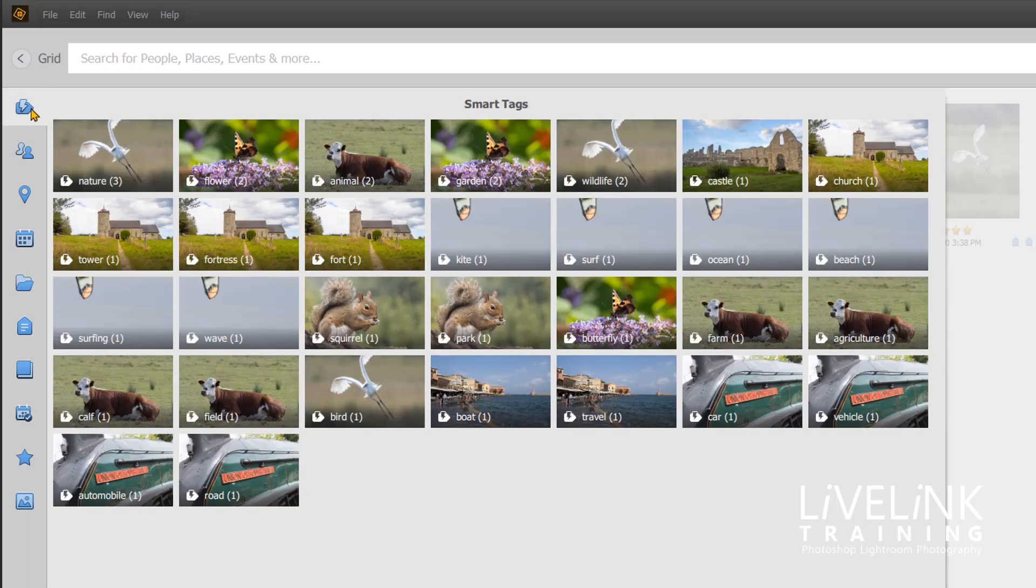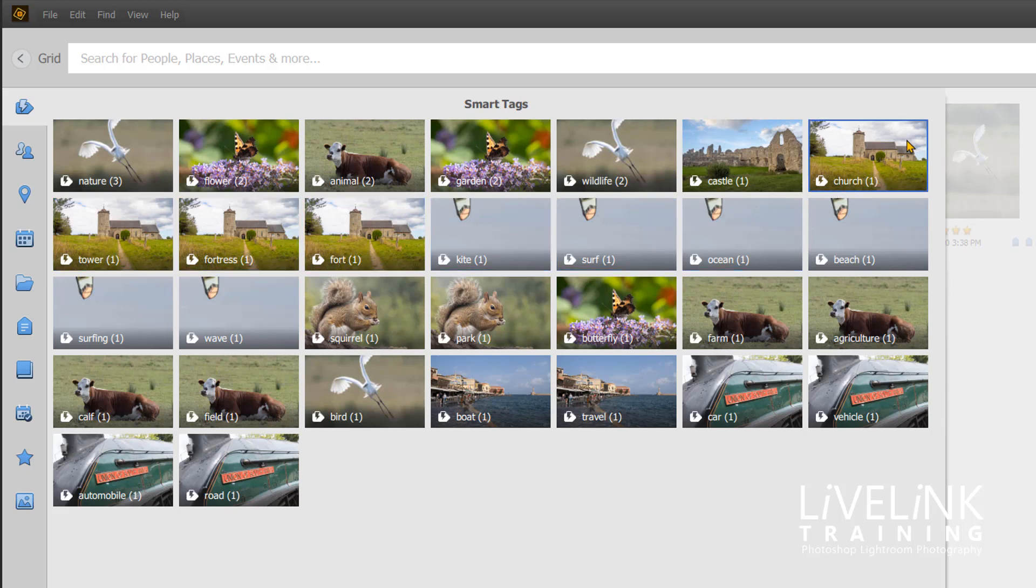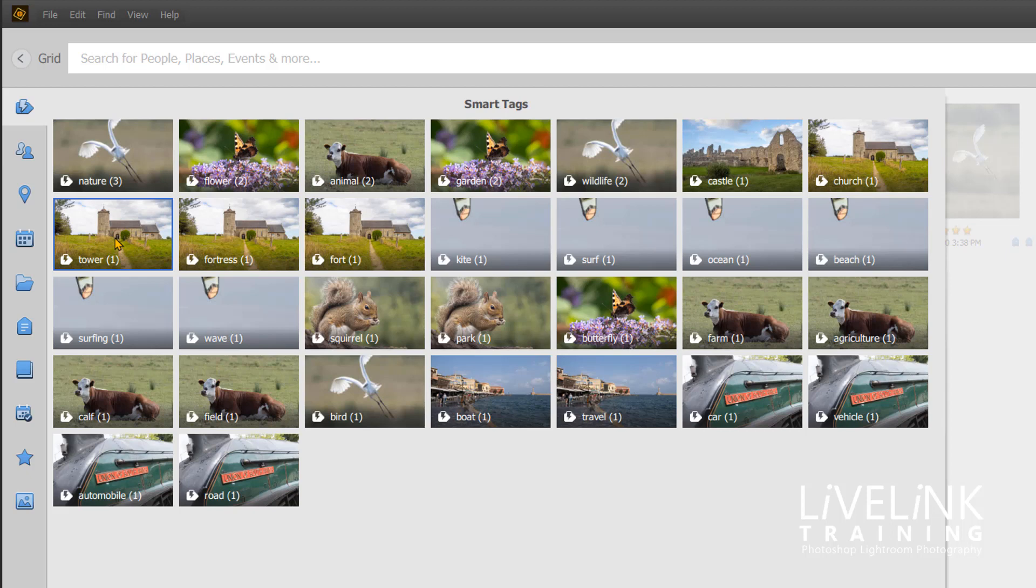Now let's have a look at this one. I've got a church with a round tower, but it's tagged as tower, fortress, and fort, as well as church. Really, I don't want it to have a tag of tower. Well, it is, I suppose it has got a round tower. No, no, no, I don't want to be searching by tower.